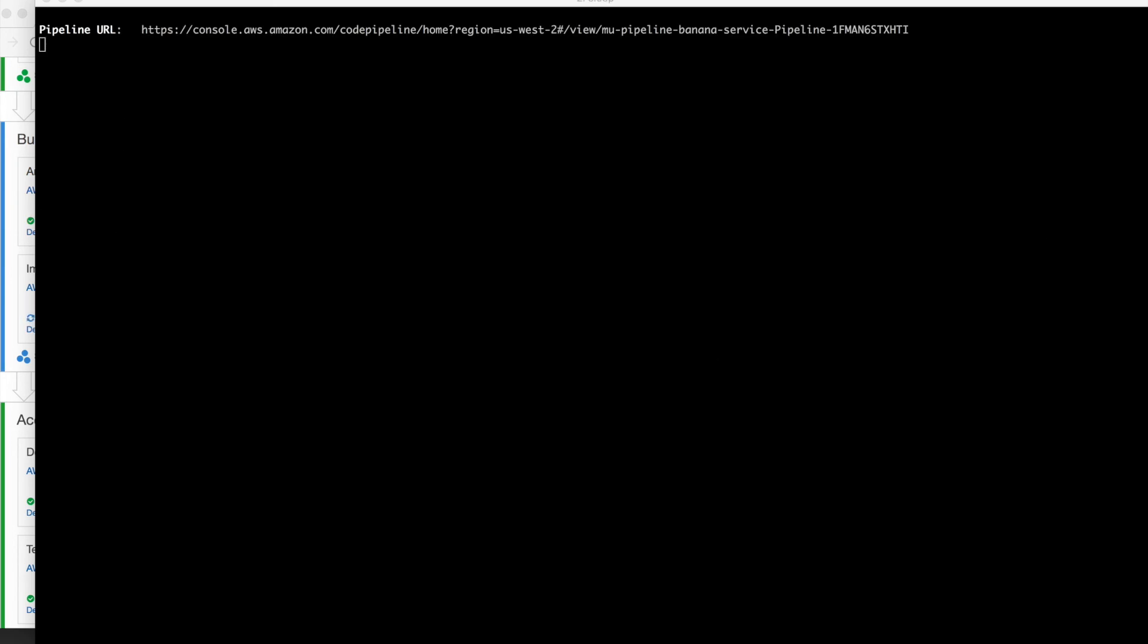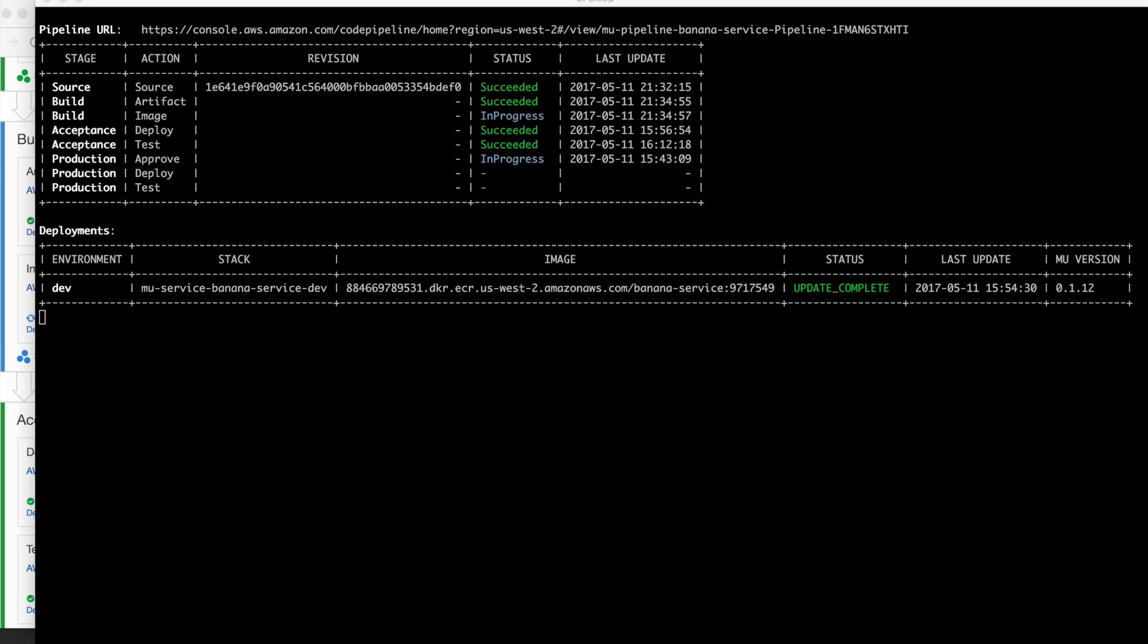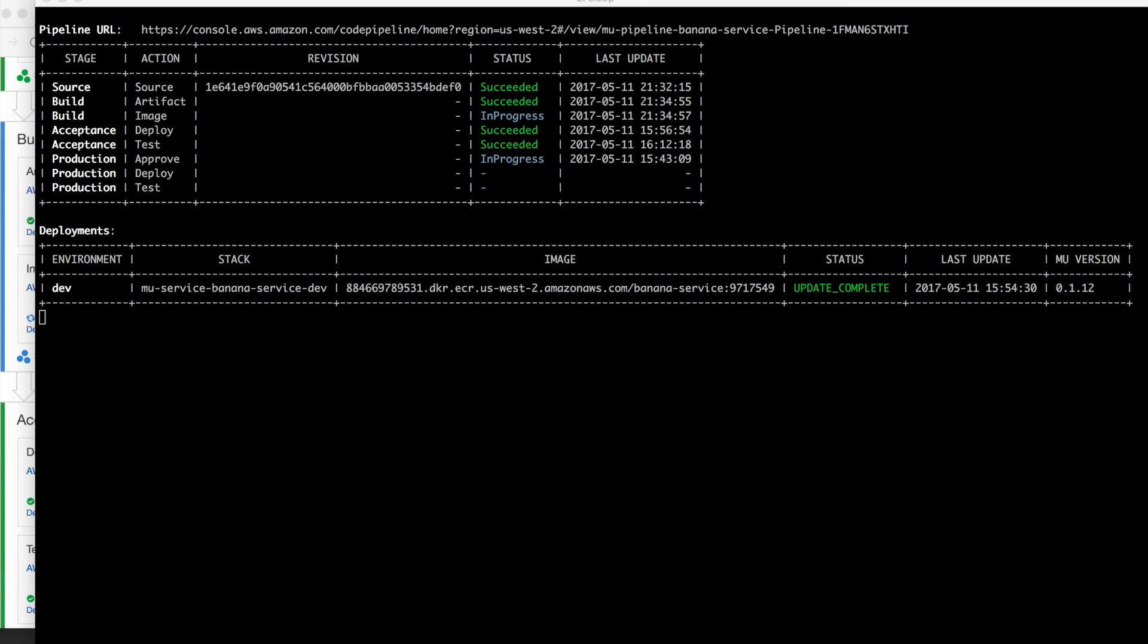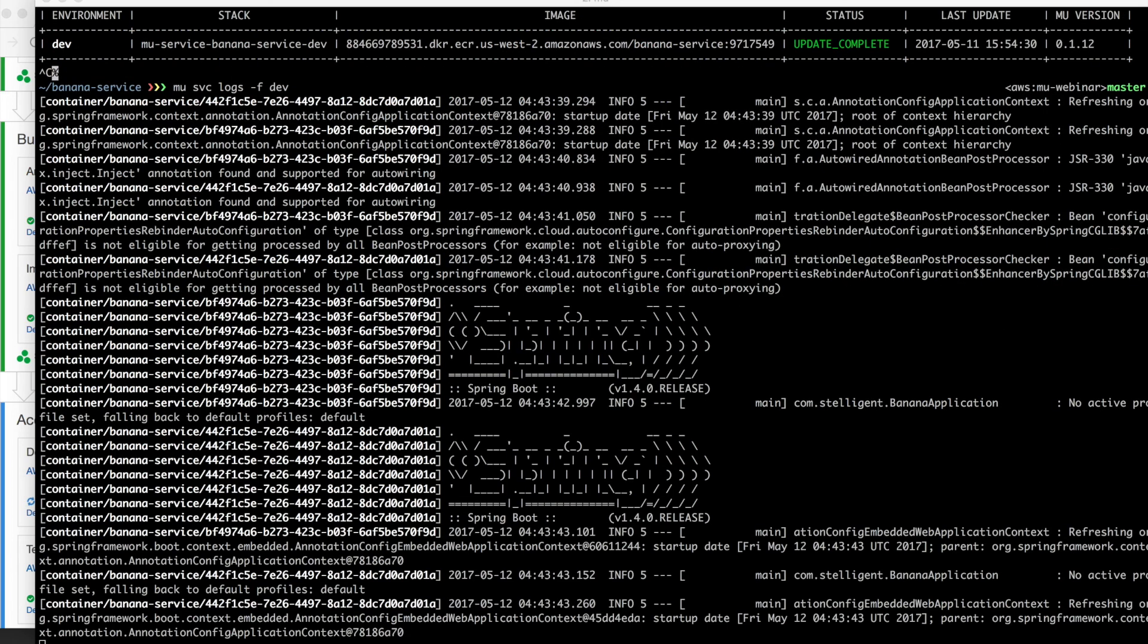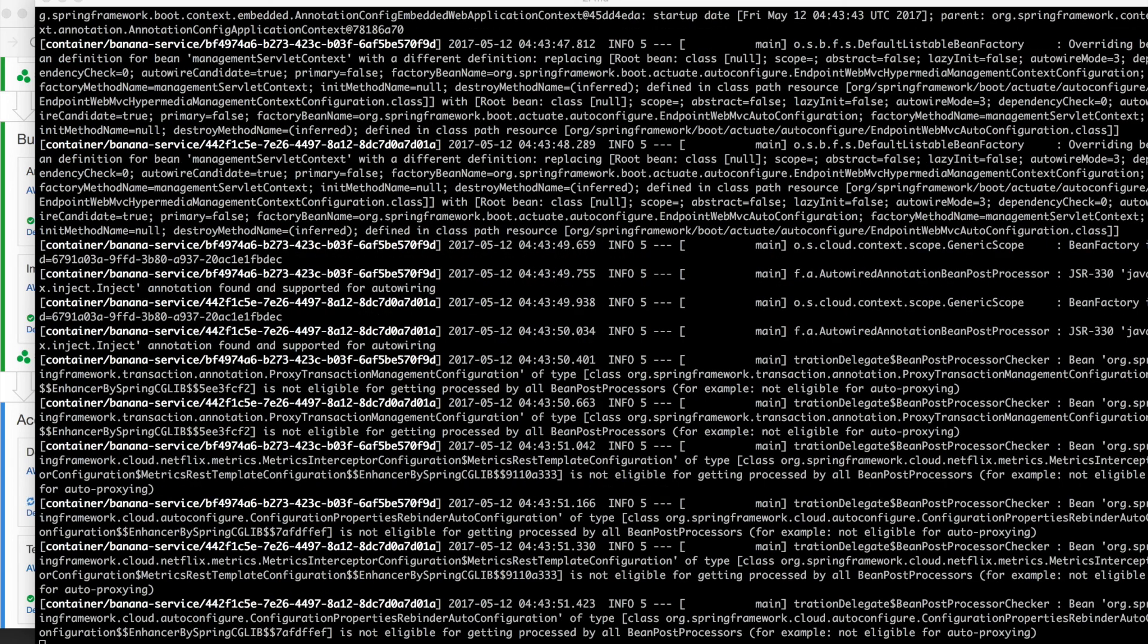The way this works is we use a service that AWS has called parameter store, which manages secrets. And when Mew starts up, it checks if there's a password defined. If not, it generates a random 16 character string, adds it to parameter store. And then later on, when it deploys the service, it pulls it out of parameter store and passes it in as an environment variable. Those parameters are encrypted with KMS, a key management system, so they are secure.